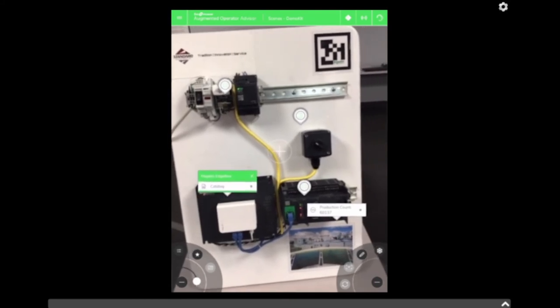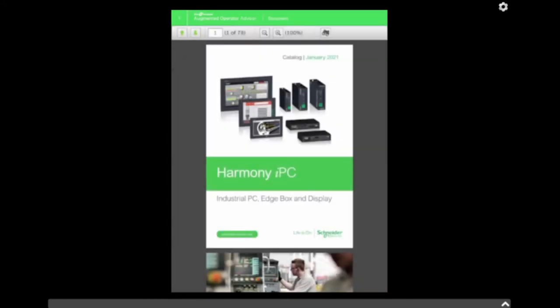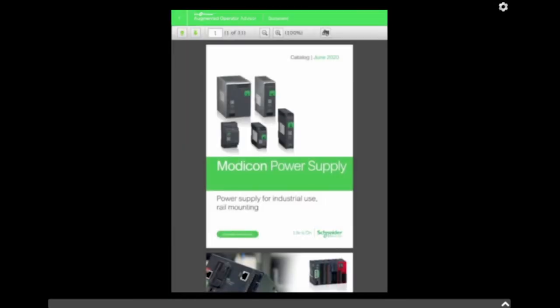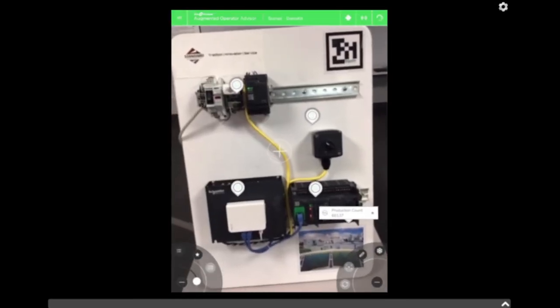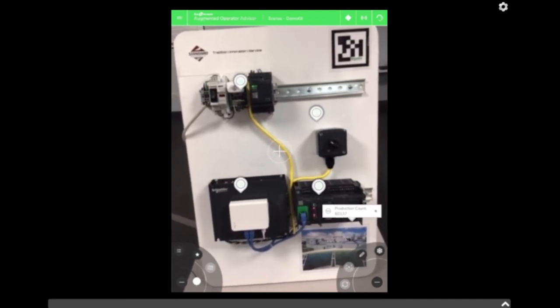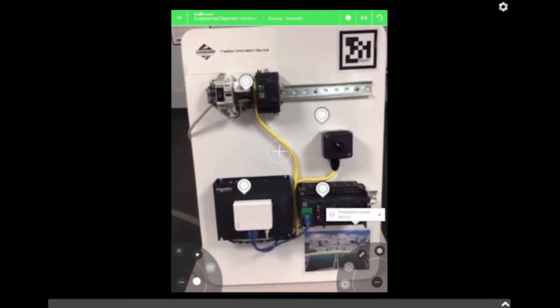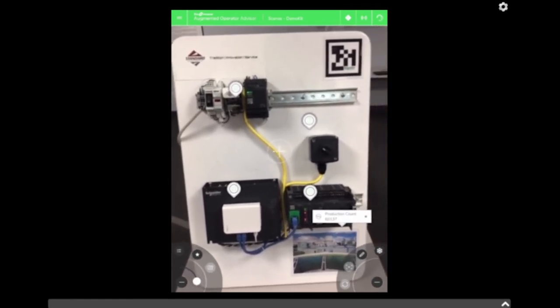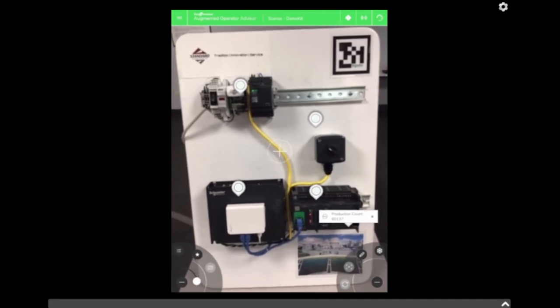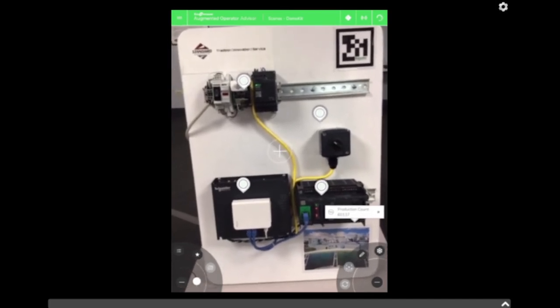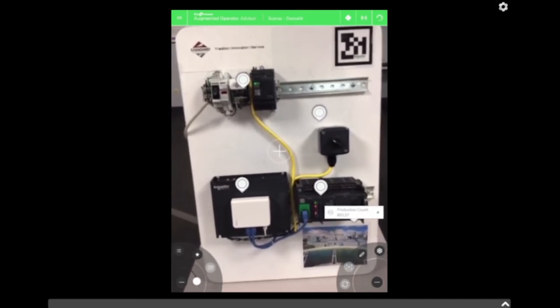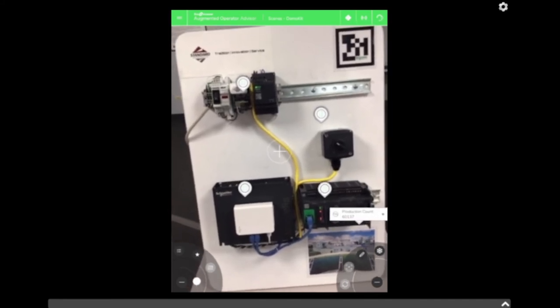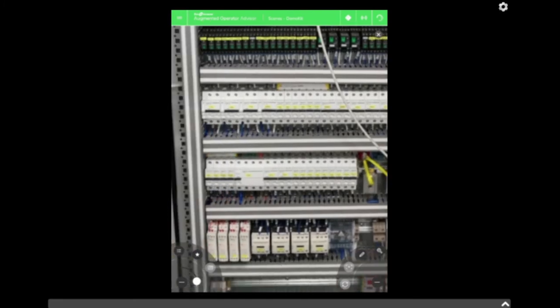I have a catalog for the industrial PCs from Schneider Electric, and up here a catalog for the power supplies from Schneider Electric. You can even put videos inside — so if you want an operator to understand how to troubleshoot something, you can have an easy-to-understand instructional video. Also, imagine you have an enclosure on site and you don't want an operator to open it because of arc flash and safety requirements — you can virtually go inside of your enclosure, zoom in, and see what elements you have.